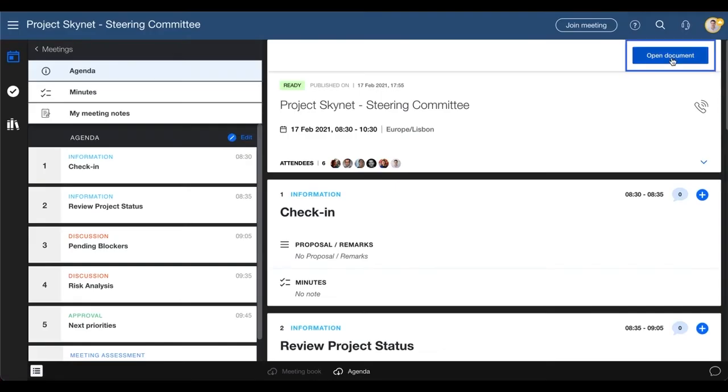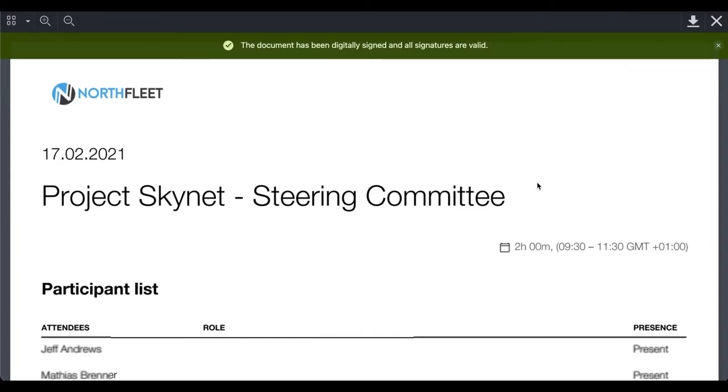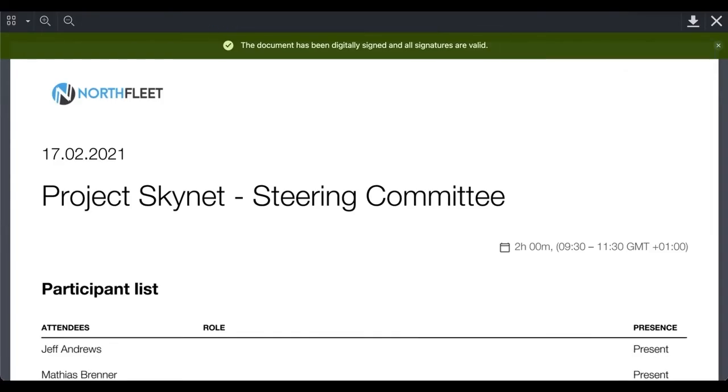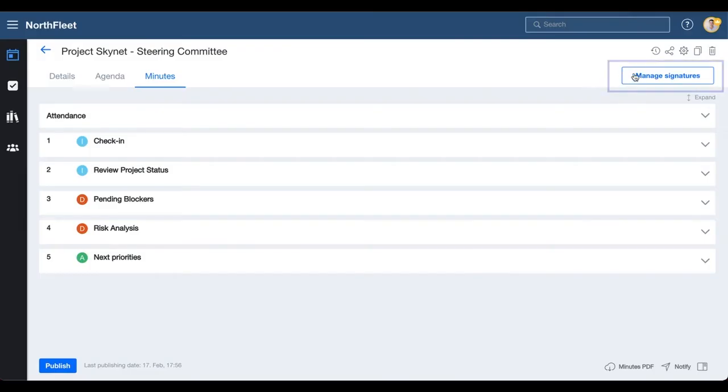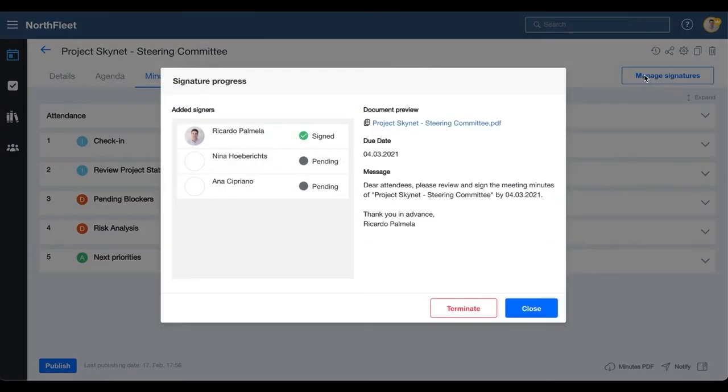When you open the document again, you can see a message at the top that the document has been signed successfully. The meeting organizer can view the status of the signature by clicking on this button over here and can download the final document when all the signatures have been added.